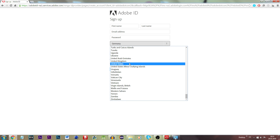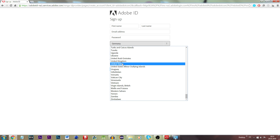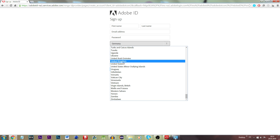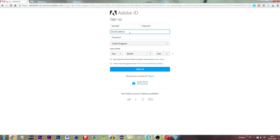Select a nation, preferably the United States or the United Kingdom, whatever language you are interested in. Pick any name, any last name, any surname, any email address — however you will need to remember it.